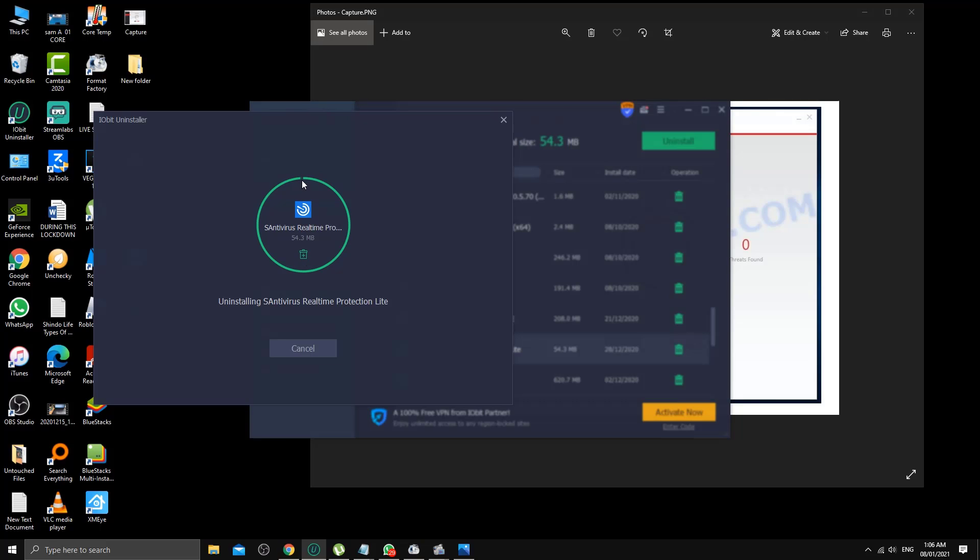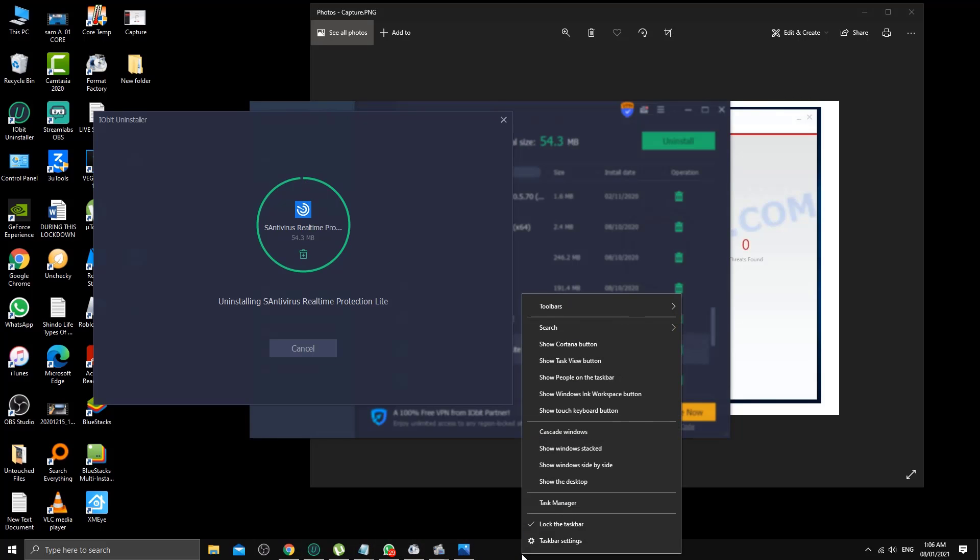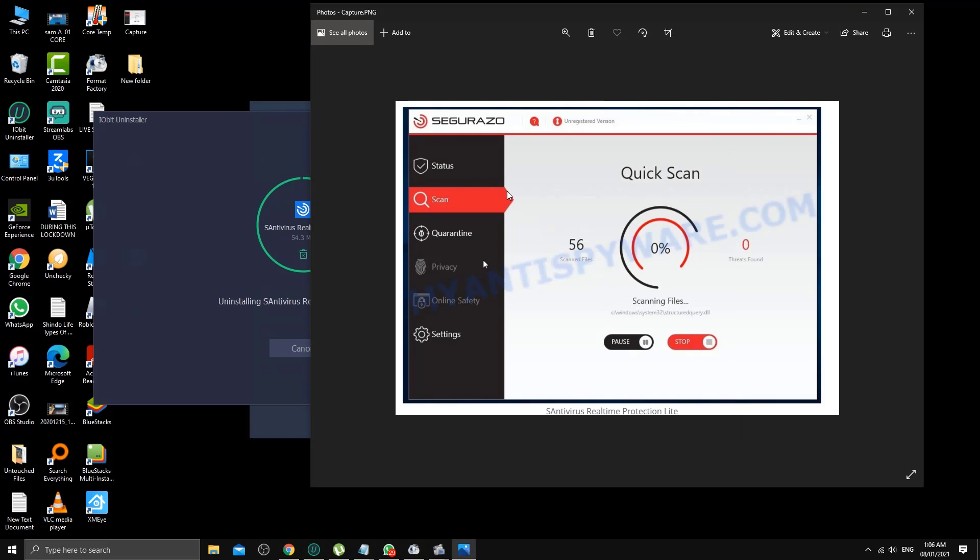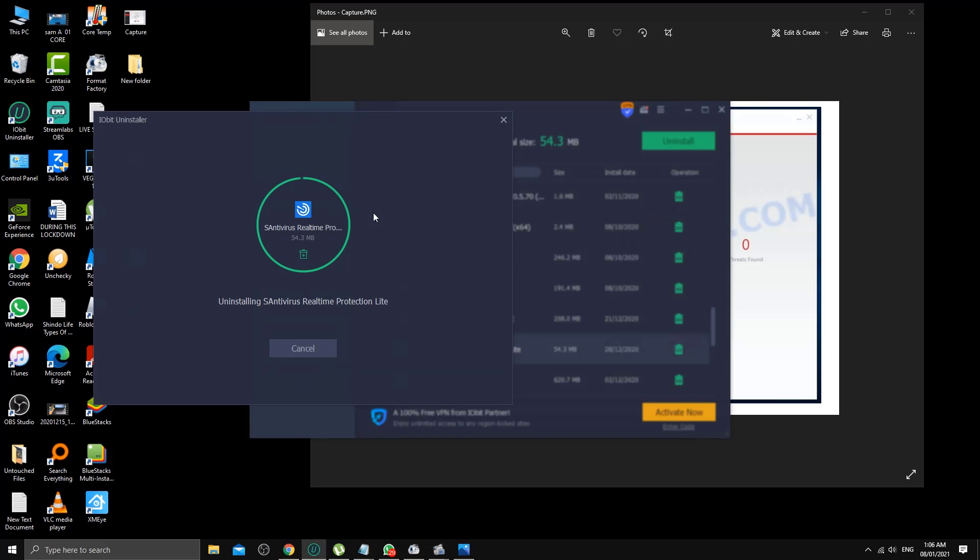At that point you need to check the taskbar to see if there's any notification or icon from the program you want to remove. I can't see any of them, so that's absolutely fine. Give it a try and let's see what happens.